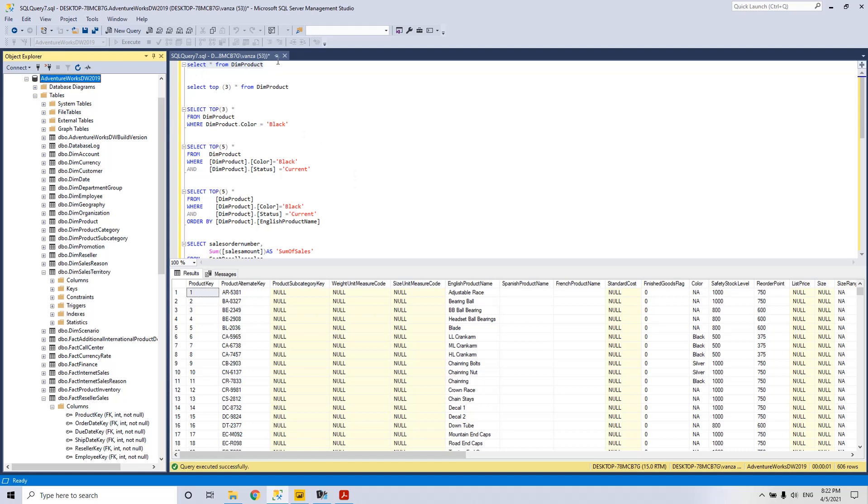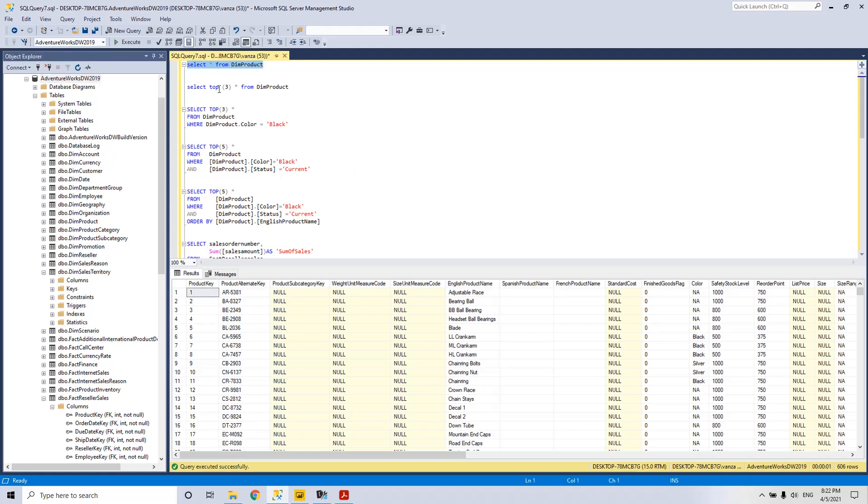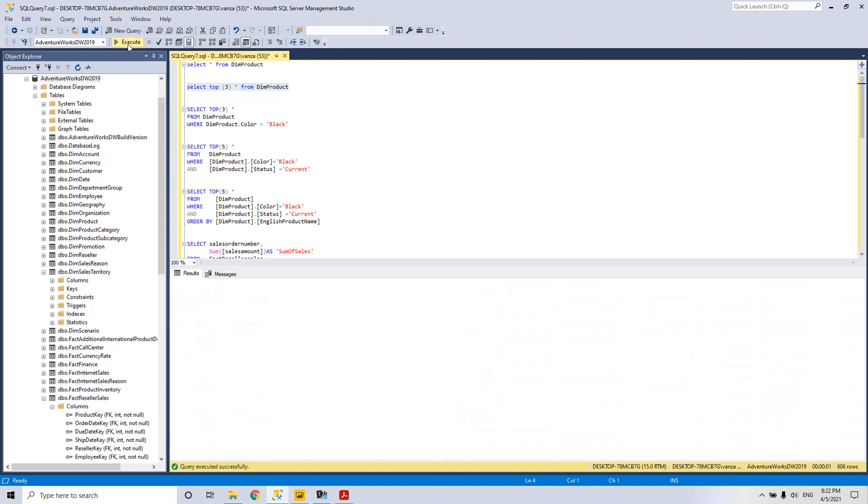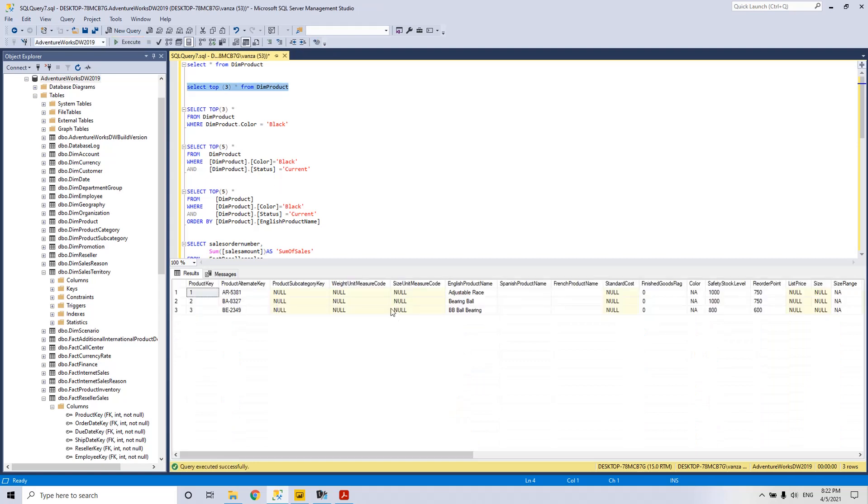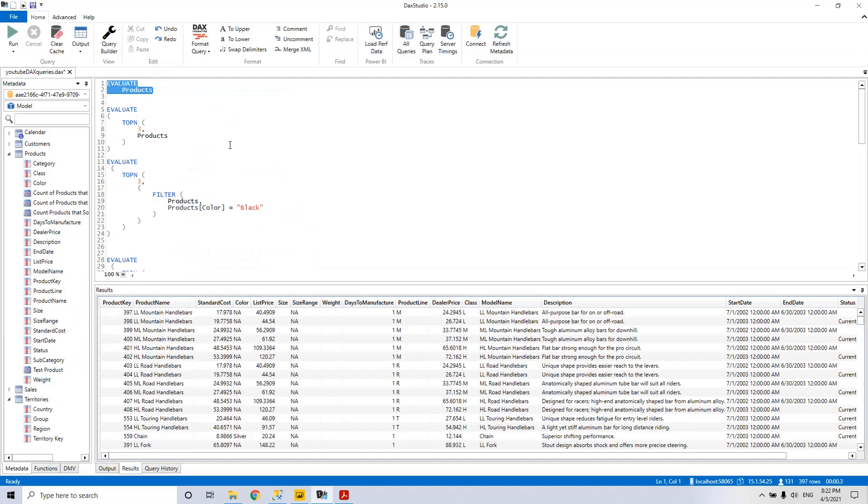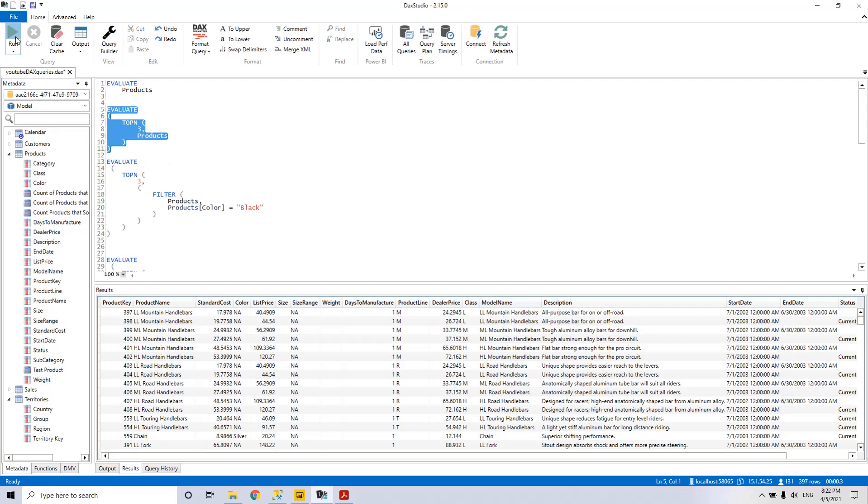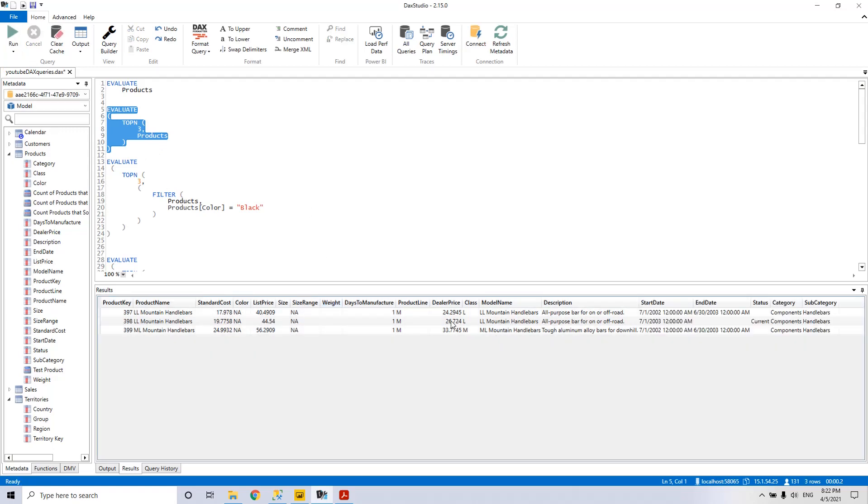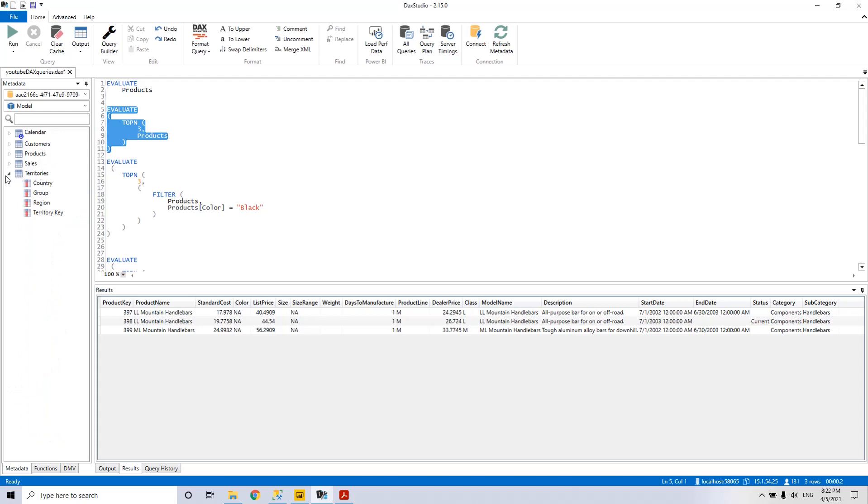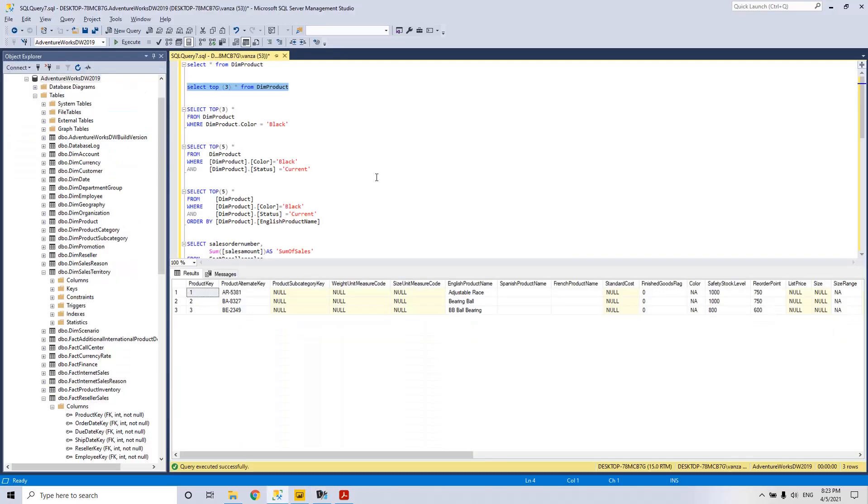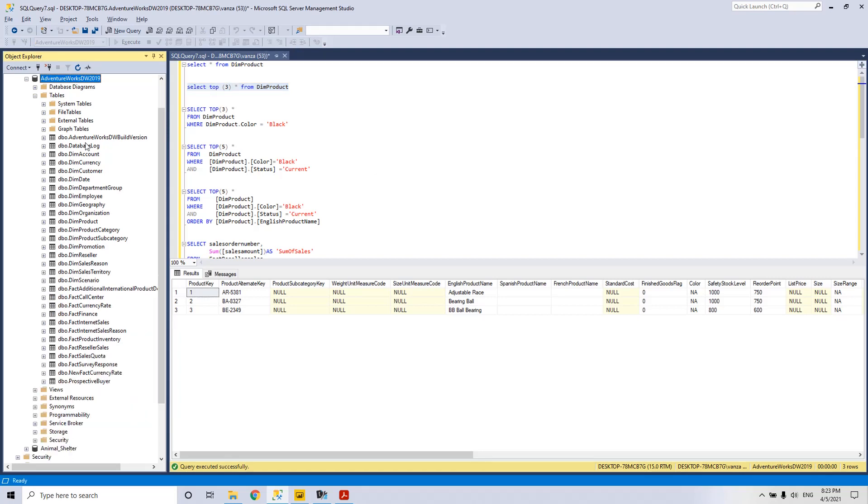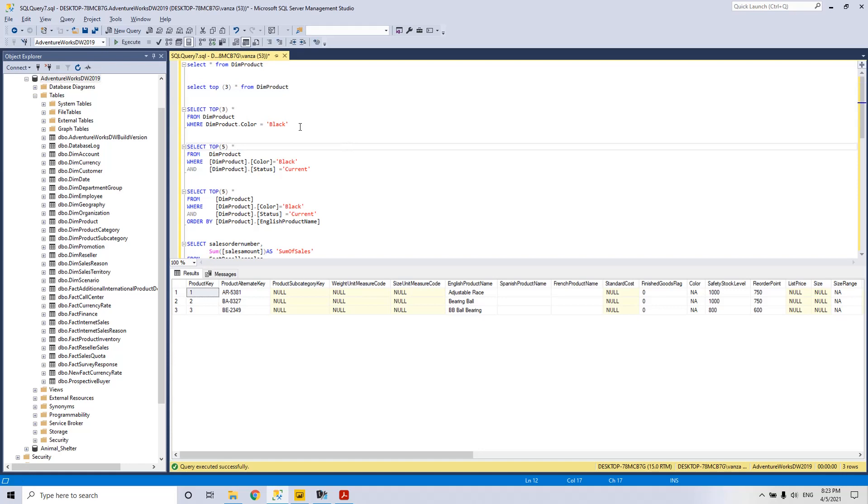Then we go to the next statement SELECT TOP 3 FROM DIMM PRODUCT. We have this result and now we go to DAX Studio and we will see the equivalent statement which is EVALUATE TOP 3 FROM DIMM PRODUCT. We run it and we will see the results. As you can see here, we have only 5 tables in the shortened version of the database. We go back to the SQL Server database. You see how many more tables we have here and we go to the next statement where we introduce the clause WHERE.